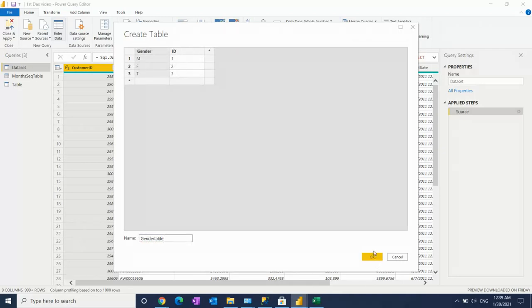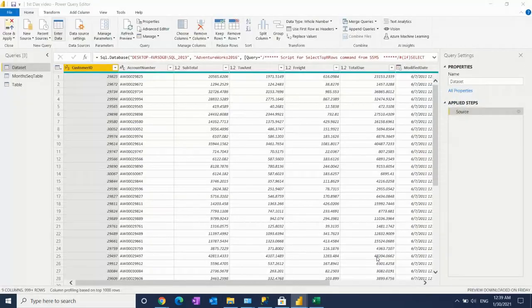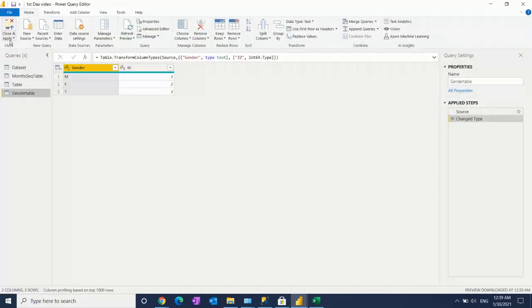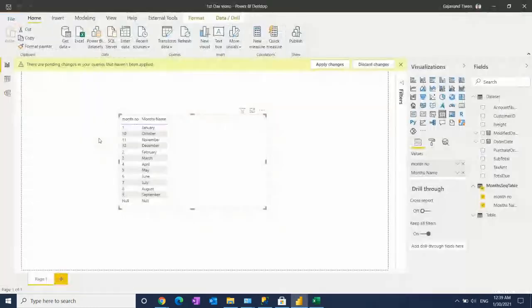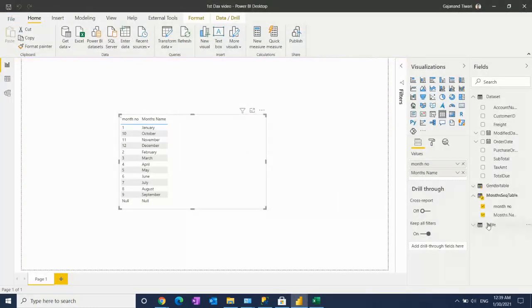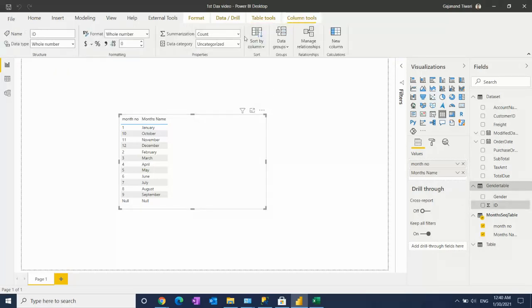After that, it will automatically appear once you close and apply. See, the gender table is here. This is a good way to do that within seconds. You can create short tables anytime.